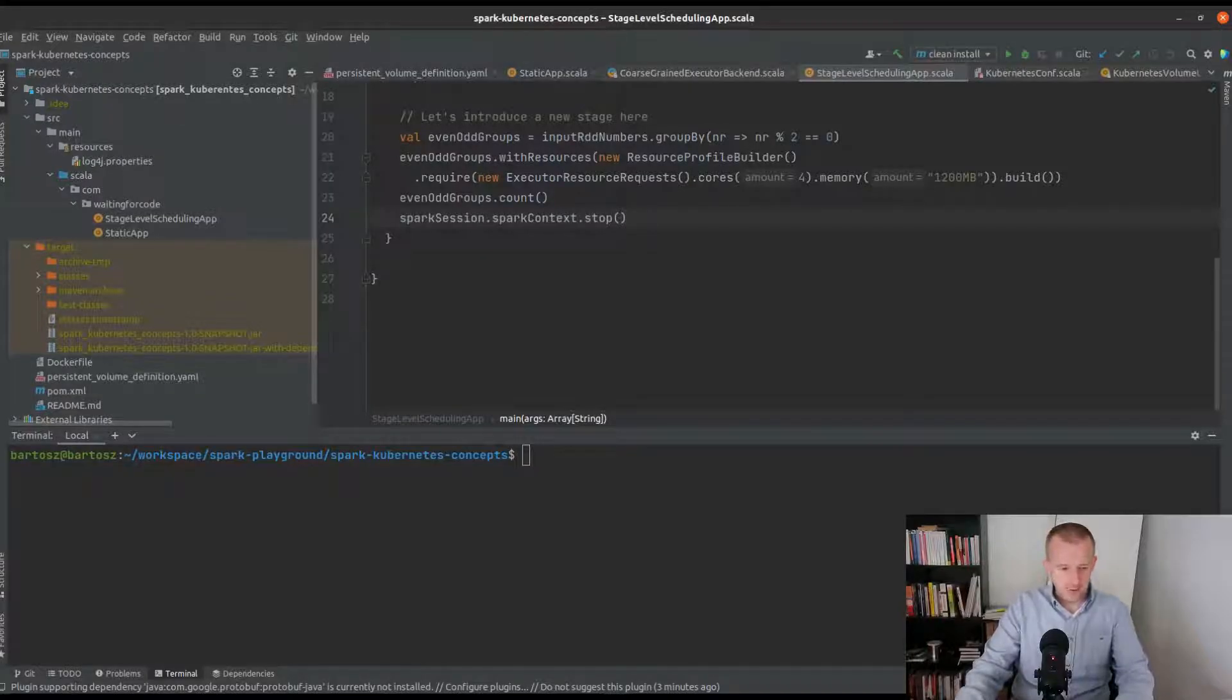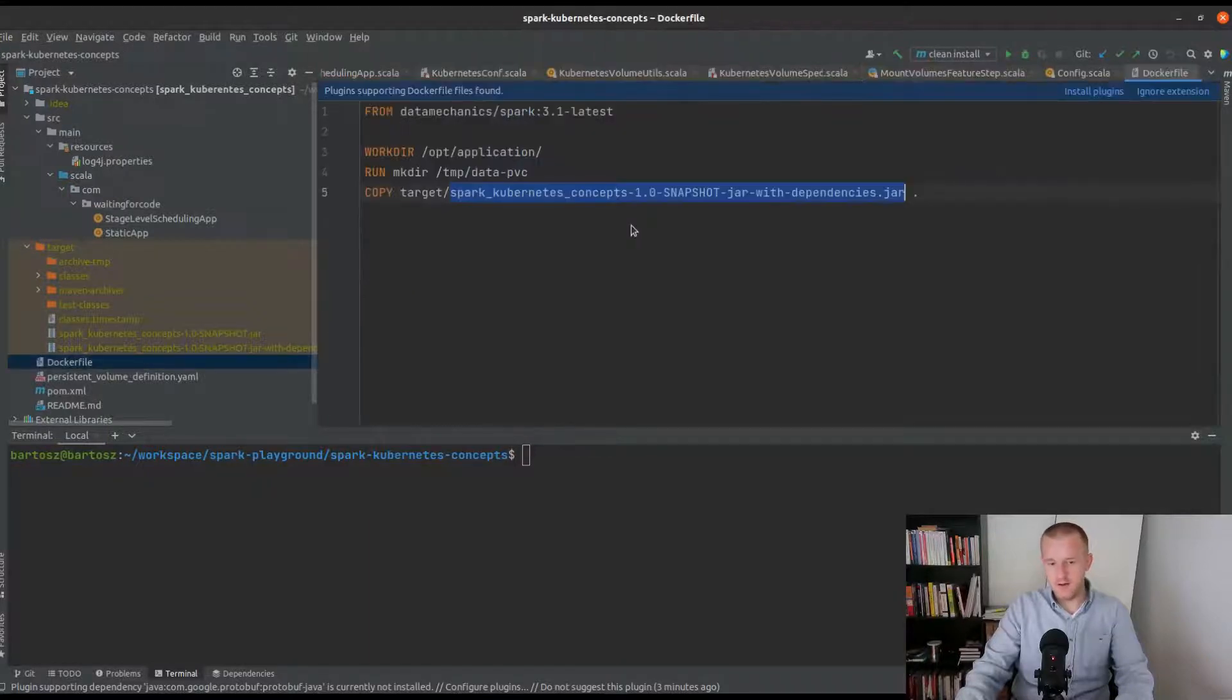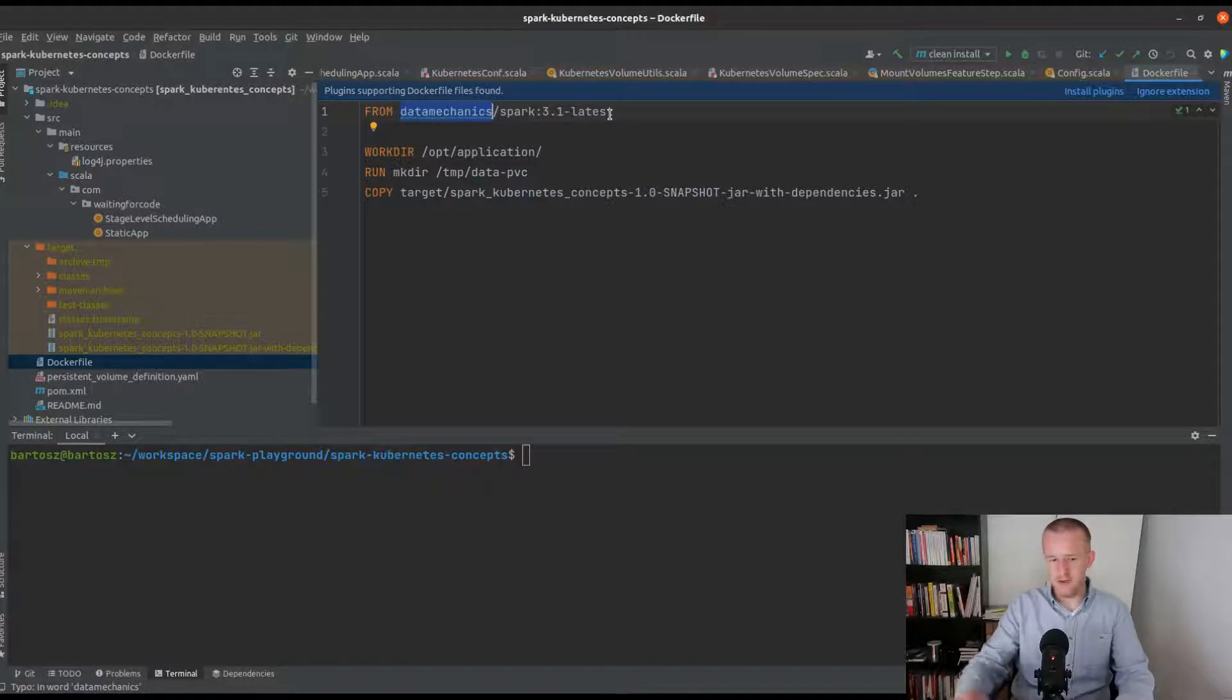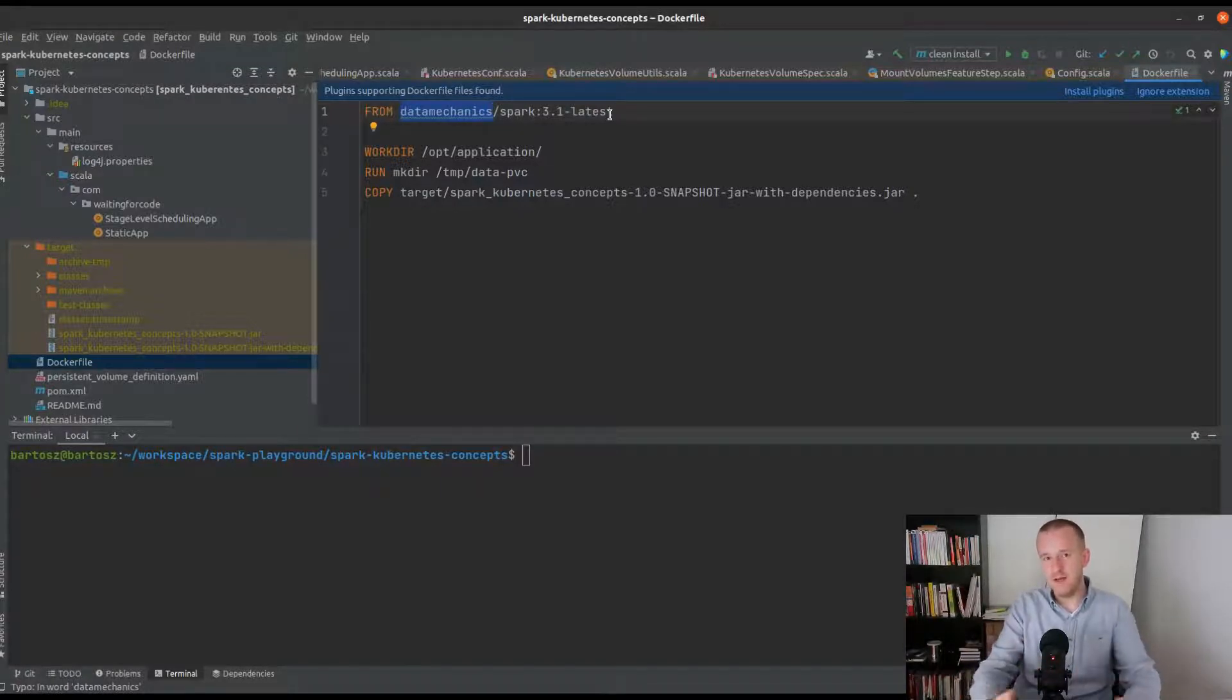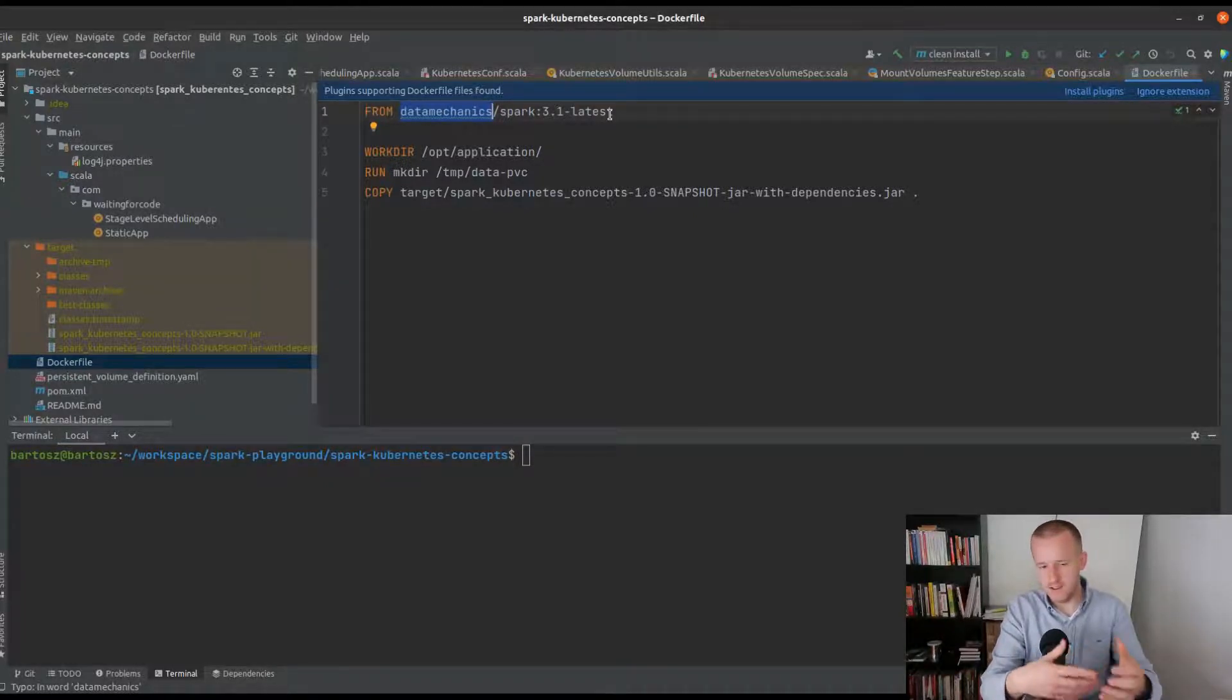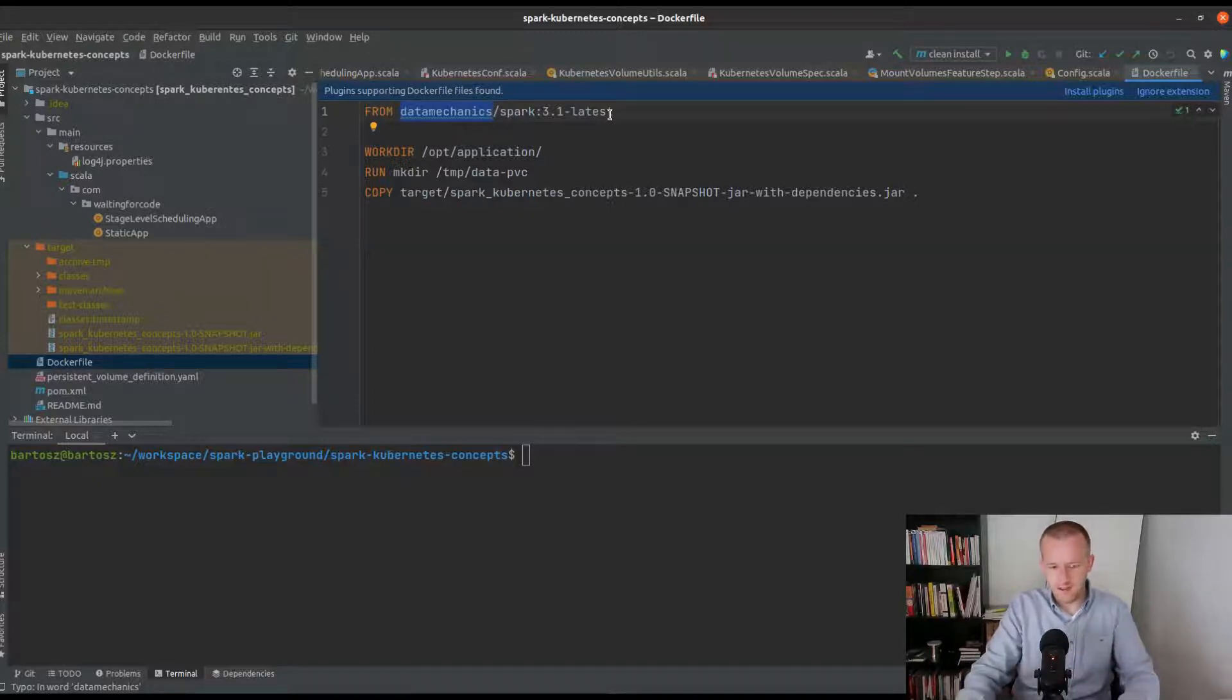In the demo I will use this docker file which extends the Data Mechanics image, which is a convenient way to define docker images in Apache Spark. You can use something which is already available; you don't need to build the docker image from scratch by compiling Apache Spark source code.